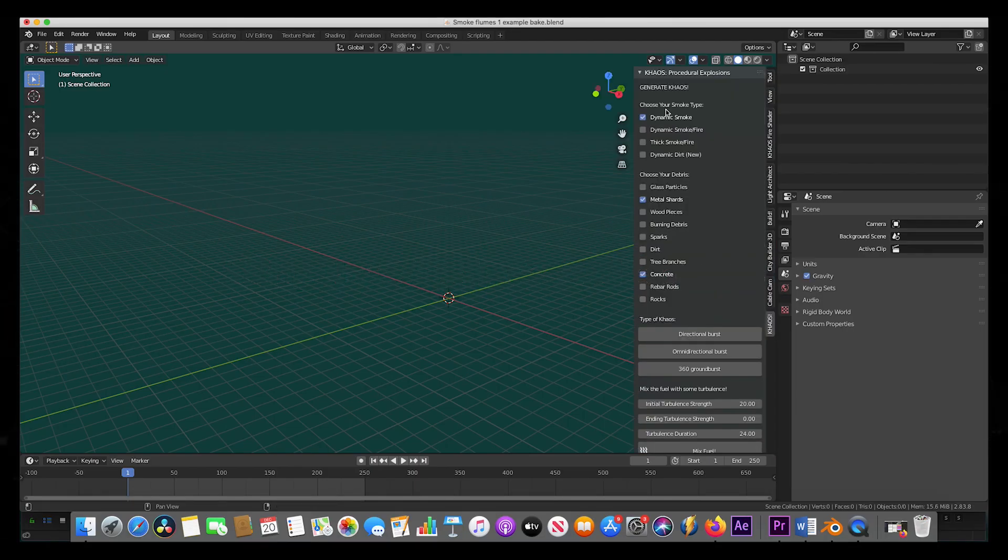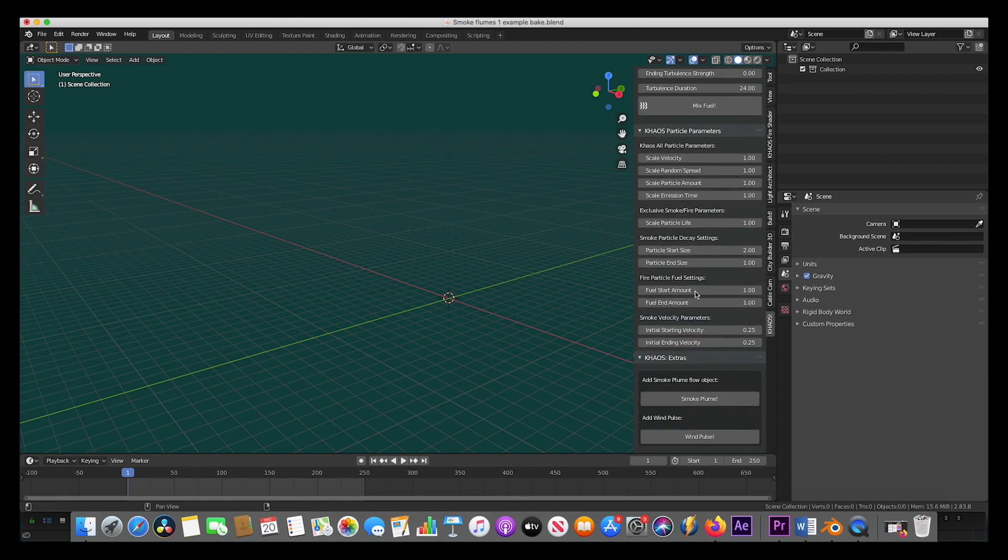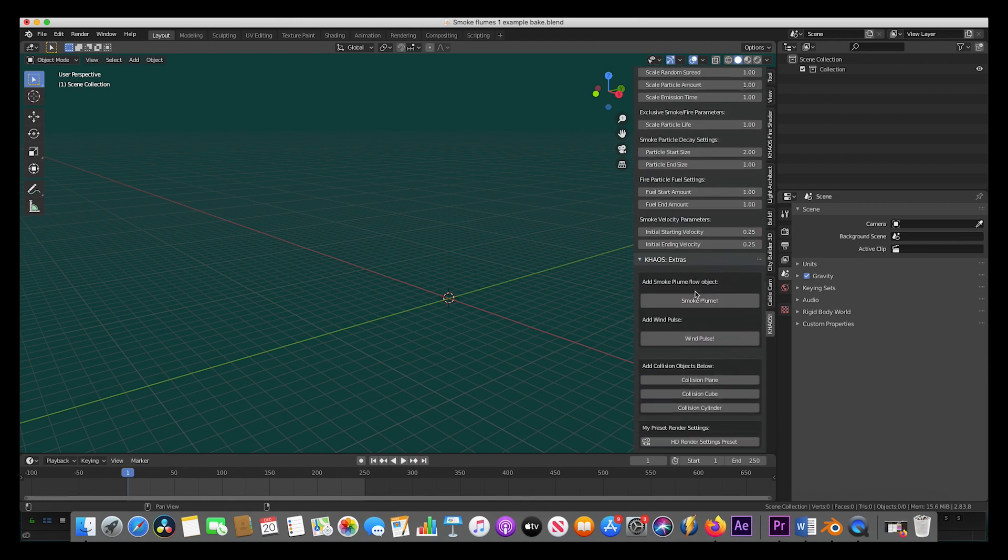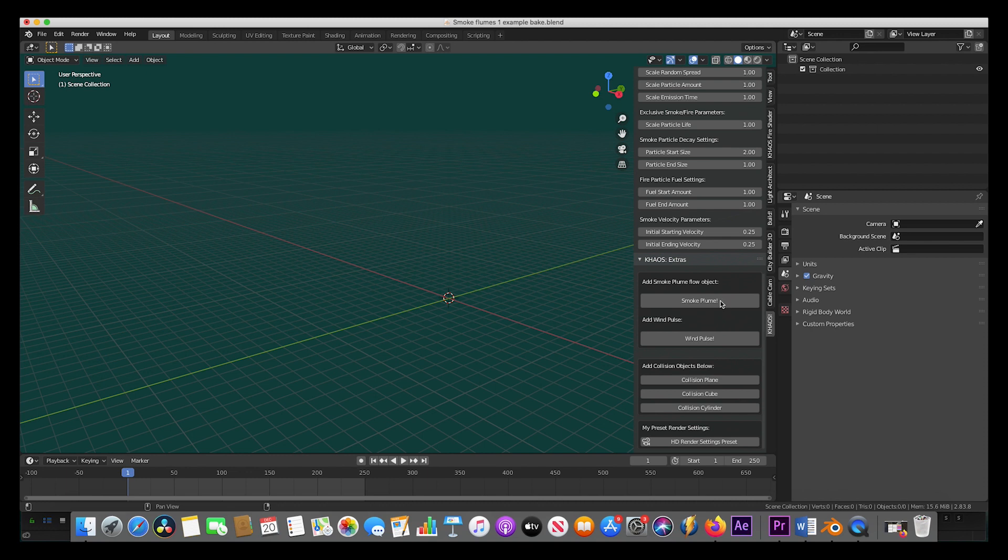So, as you can see here, down past our explosion settings and checkboxes for various debris fields in the Chaos panel here, we have a panel called Chaos Extras with both a smoke plume and a wind pulse operator on it. To create your smoke plume setup, first we will go ahead and click on Smoke Plume.